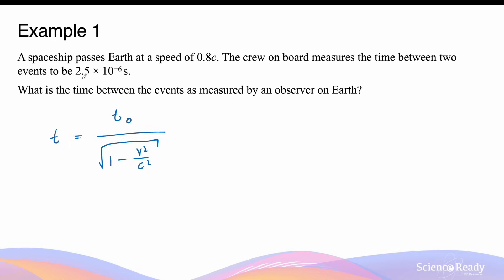So in this question, t0 refers to 2.5 times 10 to the minus 6 seconds. t refers to the time recorded by an observer that's outside the inertial frame of reference traveling at relativistic velocity — in this case, the stationary observer on Earth who is observing the relativistic motion of the spaceship.